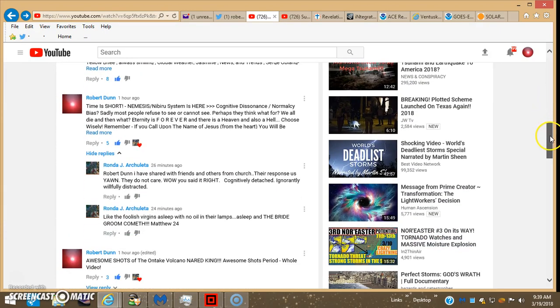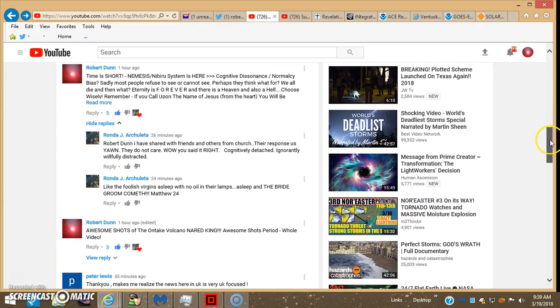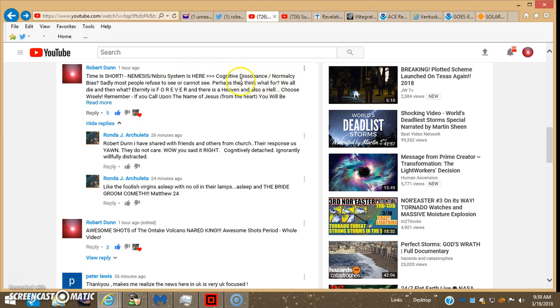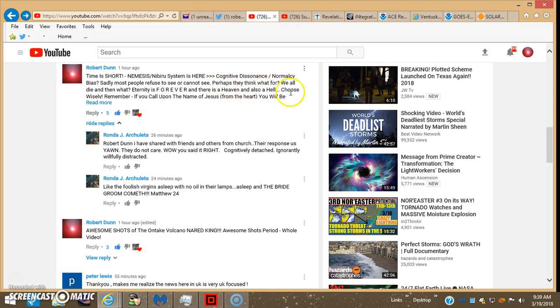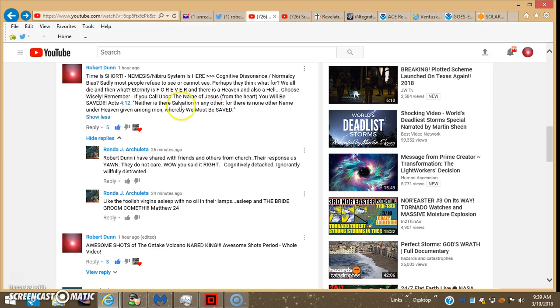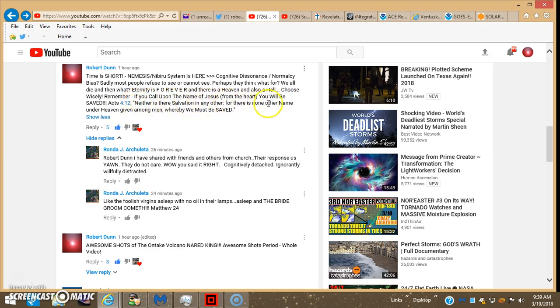Here's a few of the comments below the latest Narrate King World of Signs video I posted. This: Time is short. Nemesis Nibiru system is here. Cognitive dissonance, normalcy bias? Sadly, most people refuse to see or cannot see. Perhaps they think, what for? We all die, and then what? Eternity is forever, and there is a heaven and also a hell. Choose wisely. Remember, if you call upon the name of Jesus from your heart, you will be saved. Acts 4:12, neither is there salvation in any other, for there is none other name under heaven given among men whereby we must be saved.